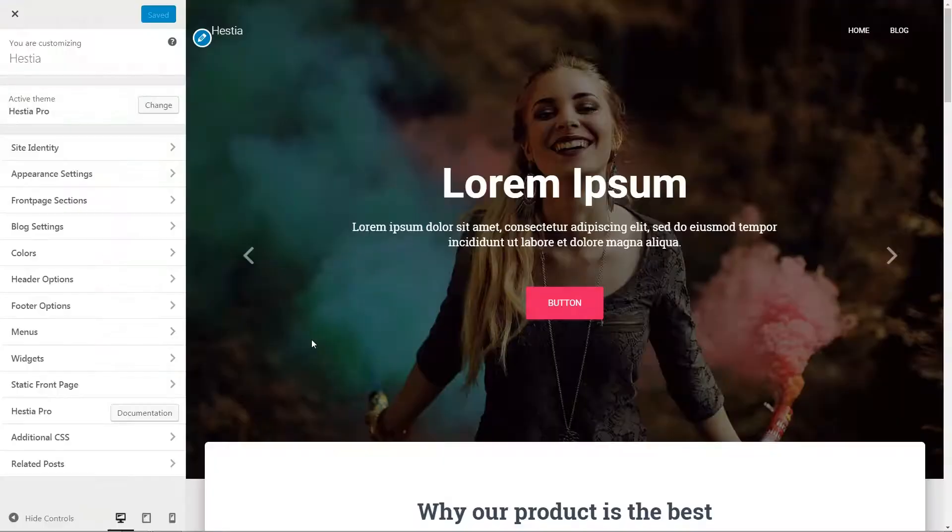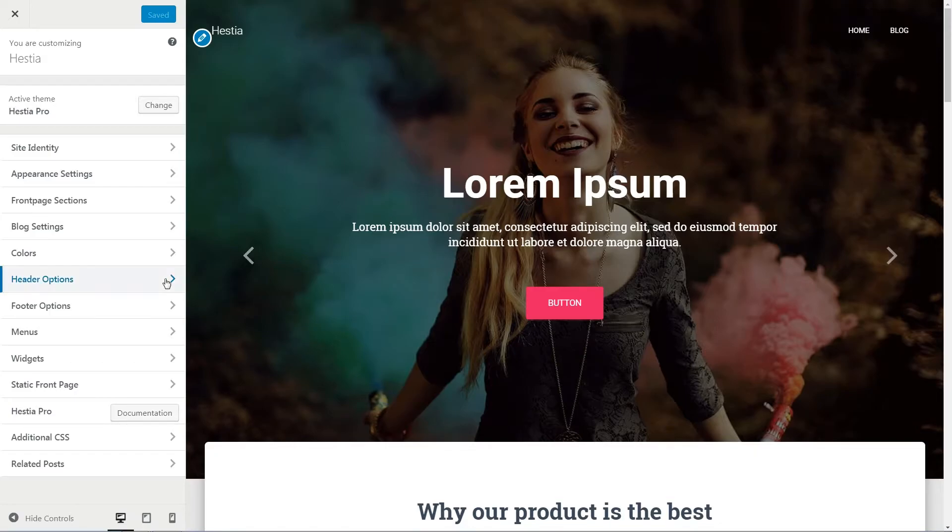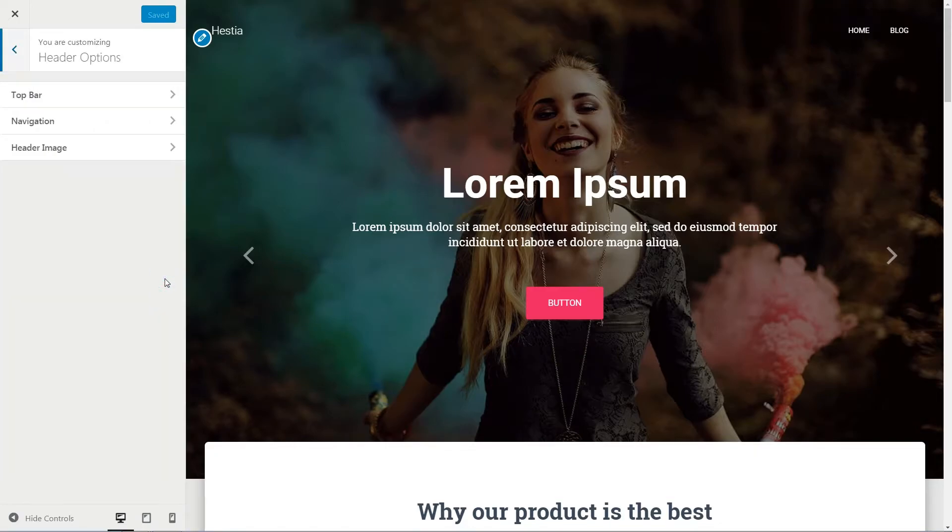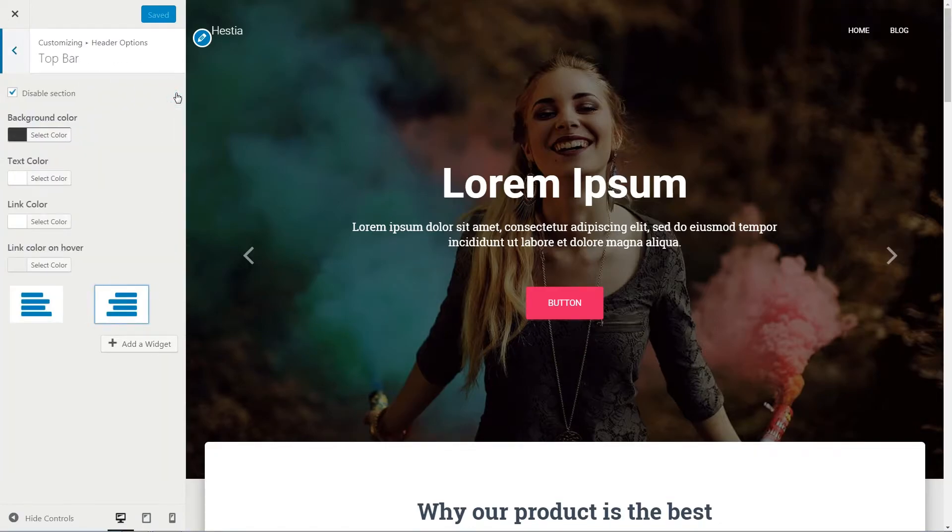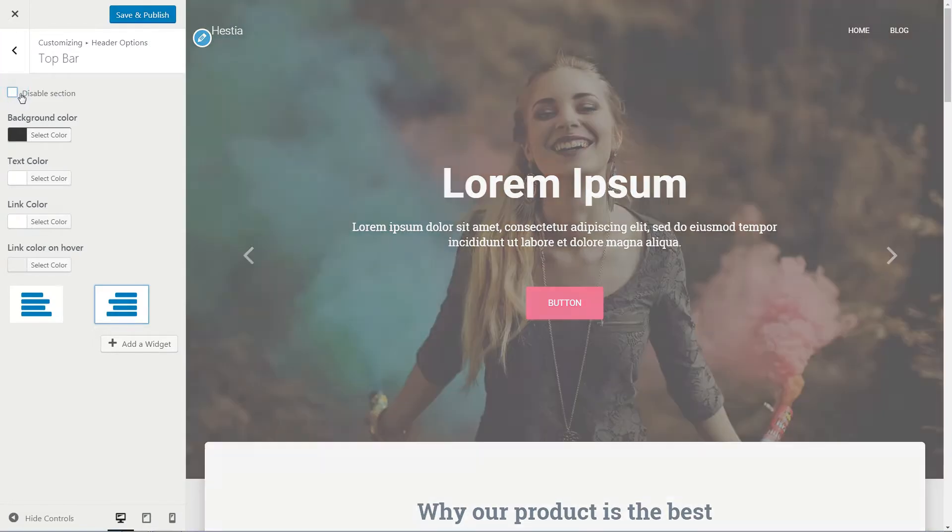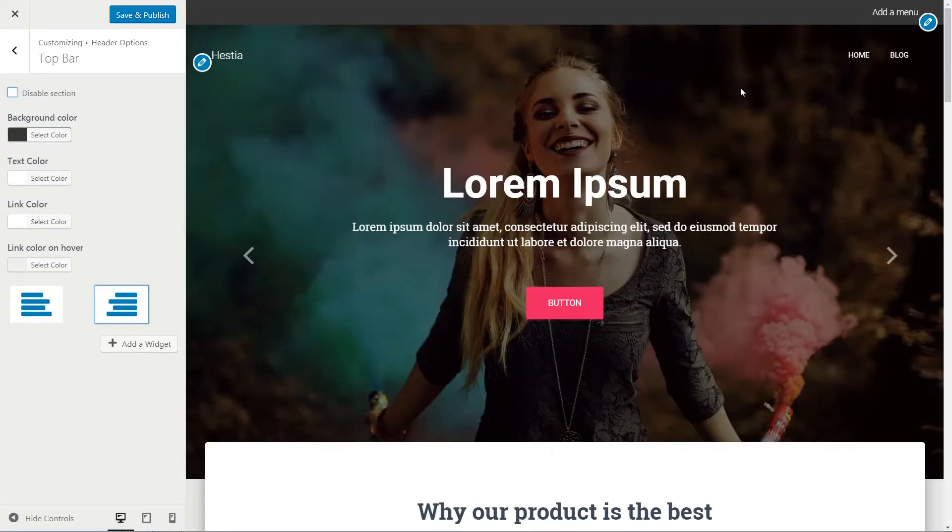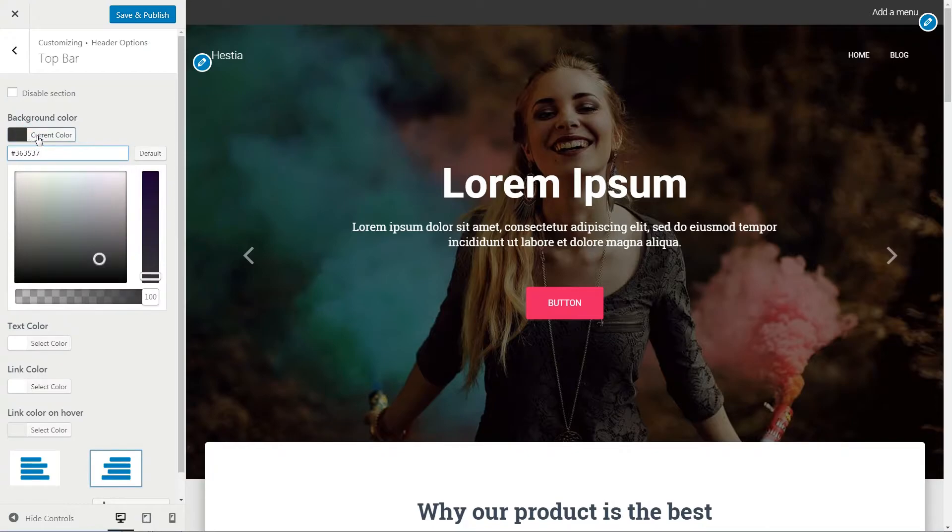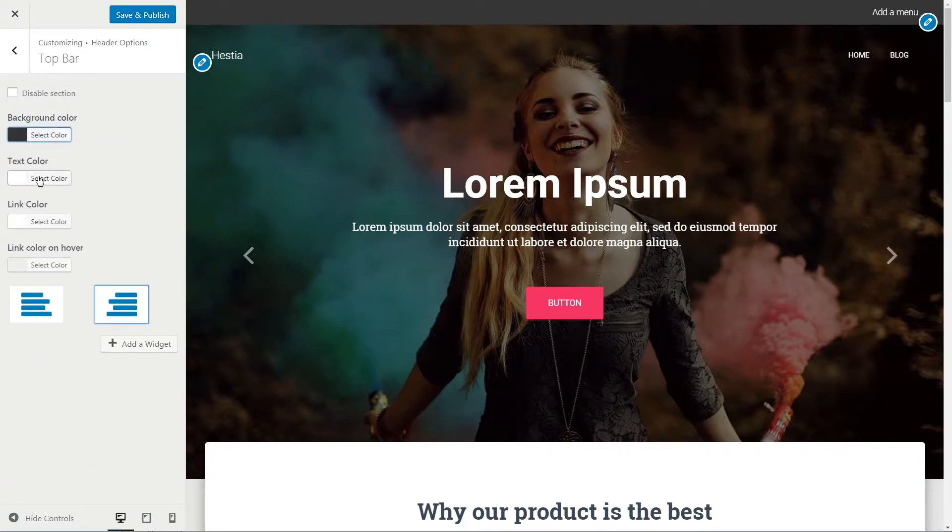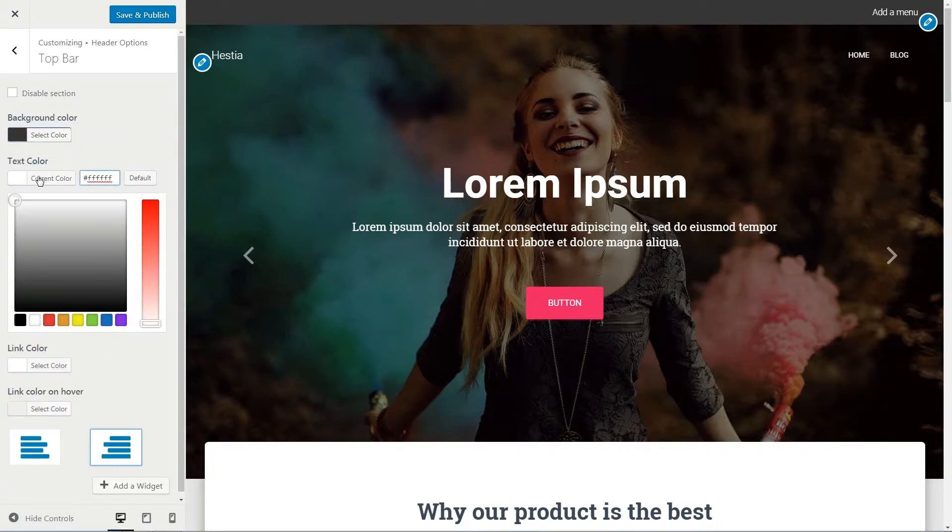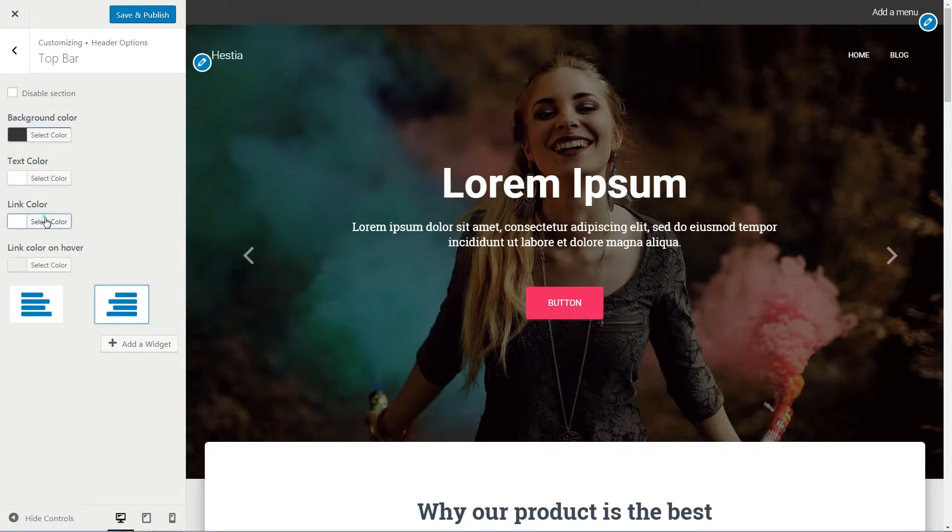With the latest updates, Hestia gives you the ability to activate a new menu in your header area, named Top Bar Menu. And the Pro version comes with extra color customizations.